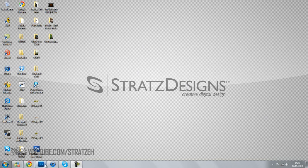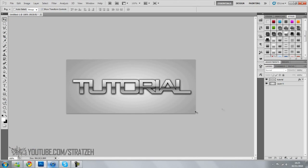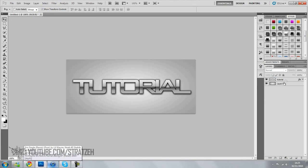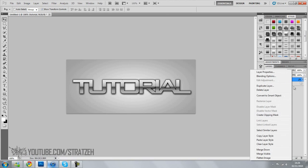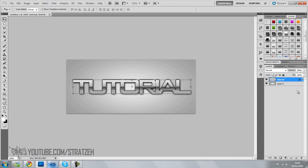Basically what it is, it's going to be this sort of metal text here. It's sort of metal, glossy, looks really nice. And it's all done in effects here. So it's pretty easy. Let's get straight into it.